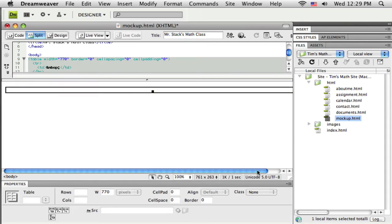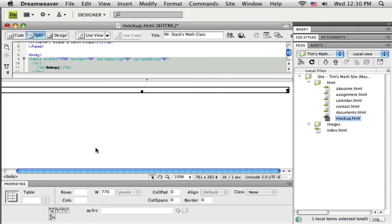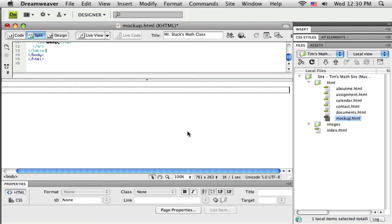So pretty generic table here. I picked this number 770 not because it's the only number, but it's kind of a common width that makes it so your website fits inside of almost everybody's monitors. Most monitors are set to 1024 now, but if someone happened to have it set back to the 800 pixel width, this would still fit.